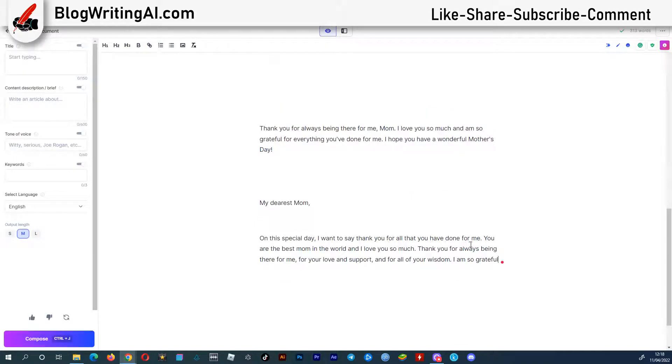This is a good one. On this special day, I want to say thank you for all that you have done for me. You are the best mom in the world, and I love you so much.